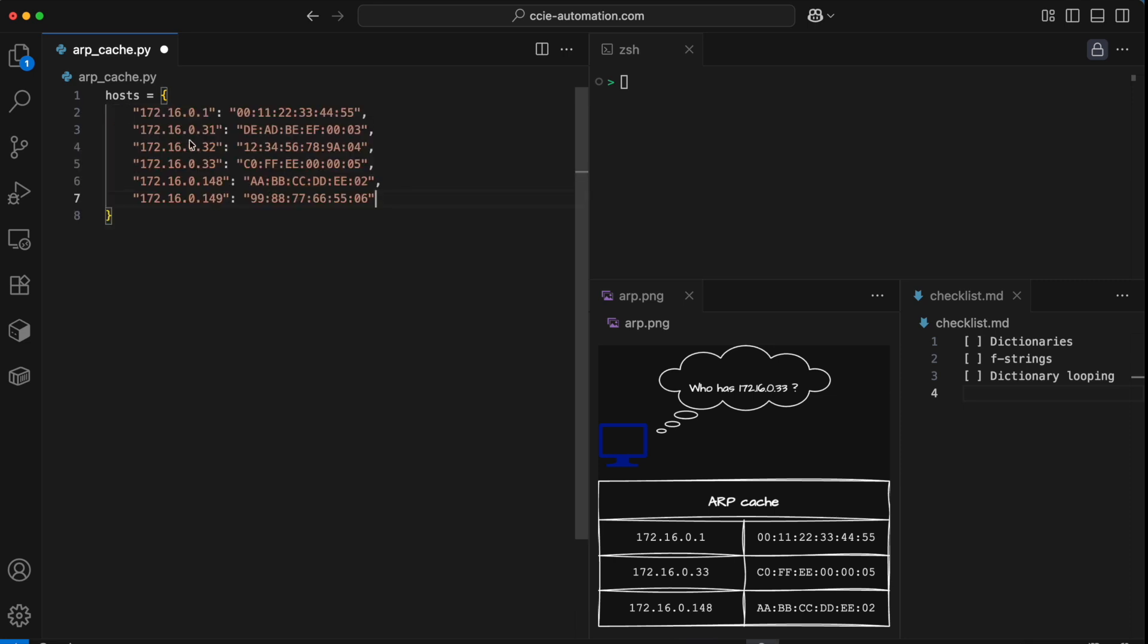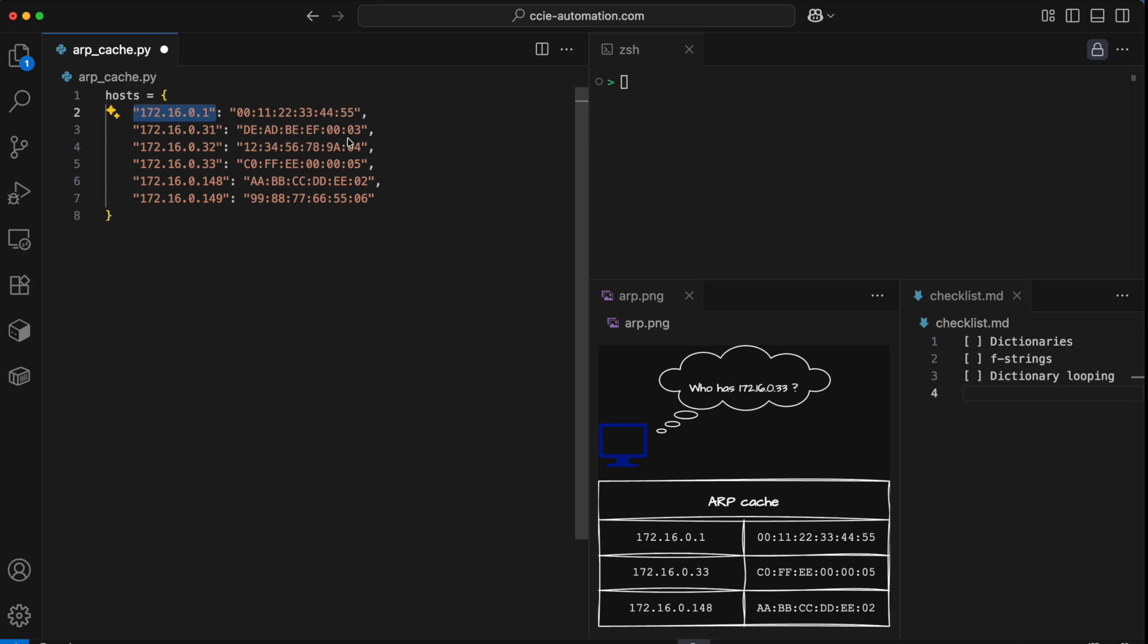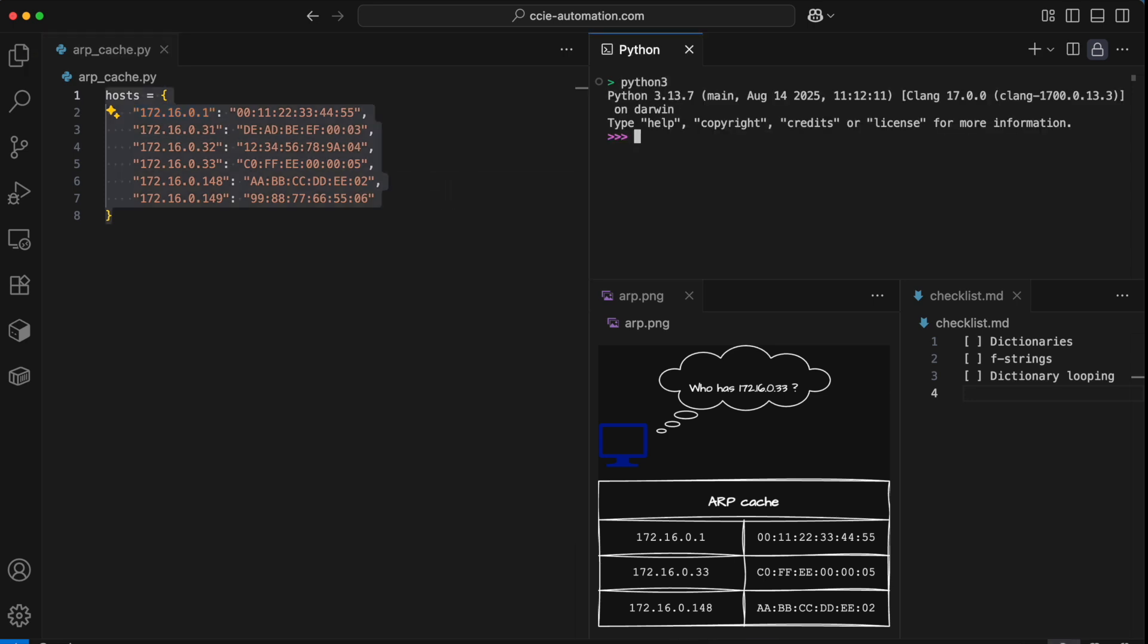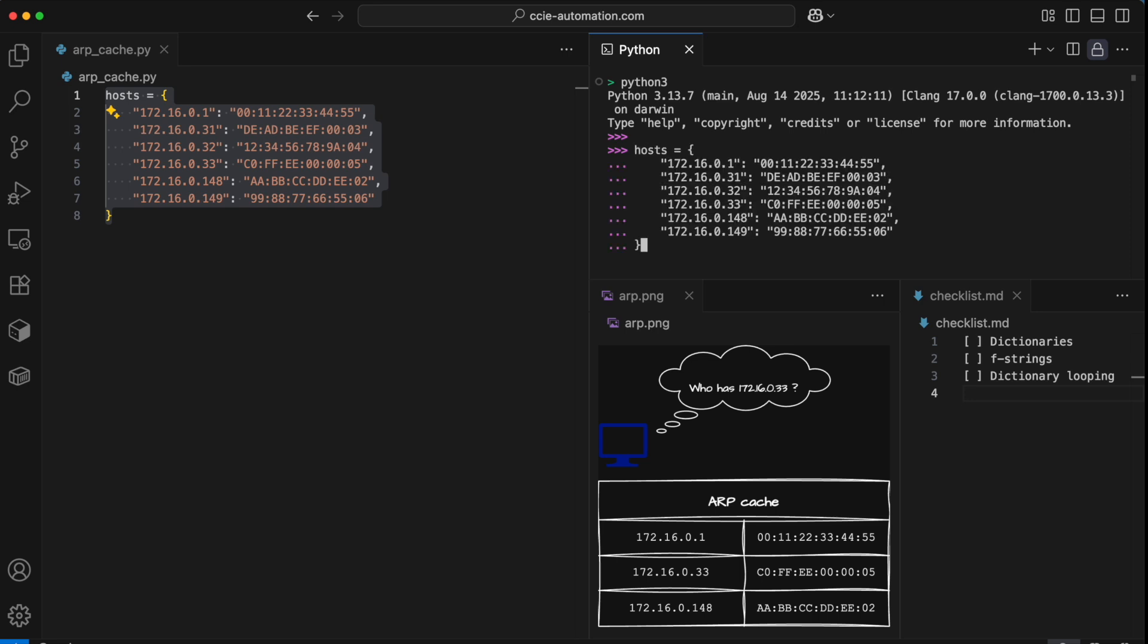The ARP cache here has six entries, each of them has an IP address and a MAC address. The IP address is the key. Whenever we want to find a MAC address, we can just ask for it by using the IP address. Let me open the Python REPL here, this is the CLI of Python, where you can type in any Python code and see the result of it.